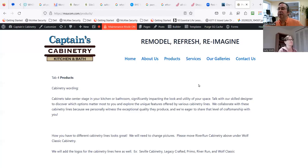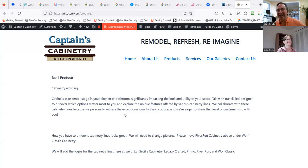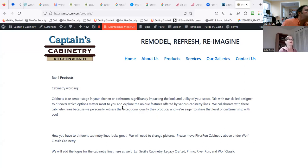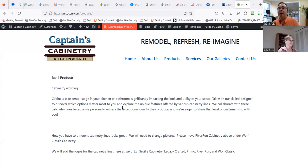Okay, there you go. Are you seeing my screen? Are you seeing the Captain's Cabinetry page? Yes. I didn't really know where to start, so I thought I'd start on this page just because it was one of the ones I was working on.